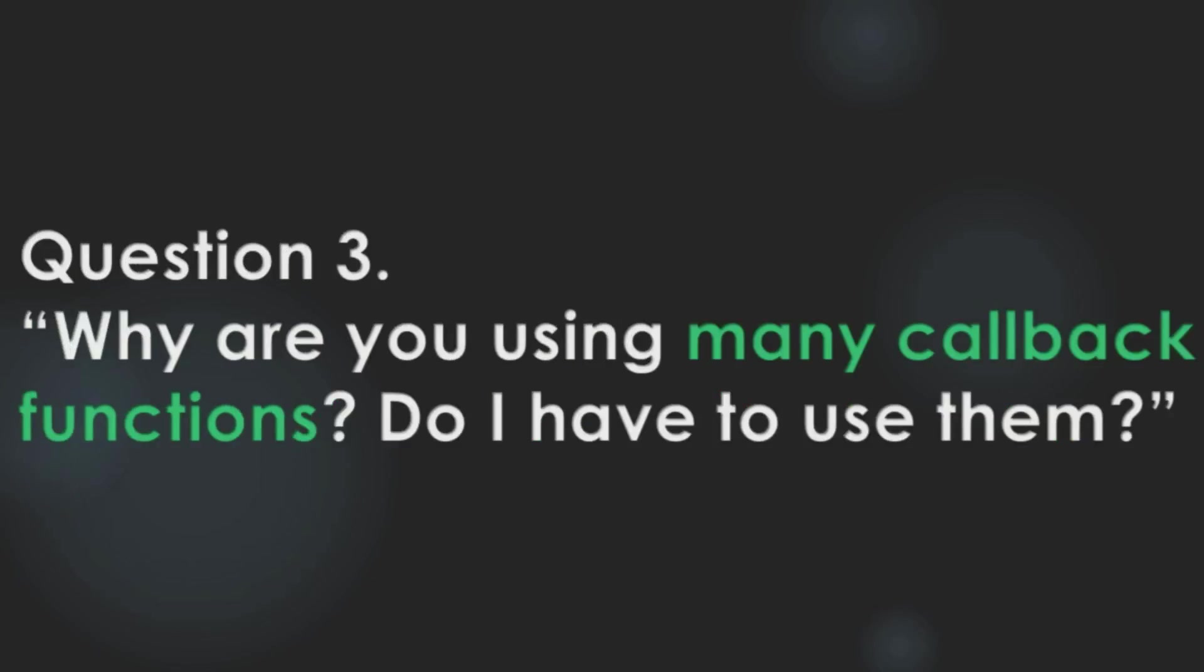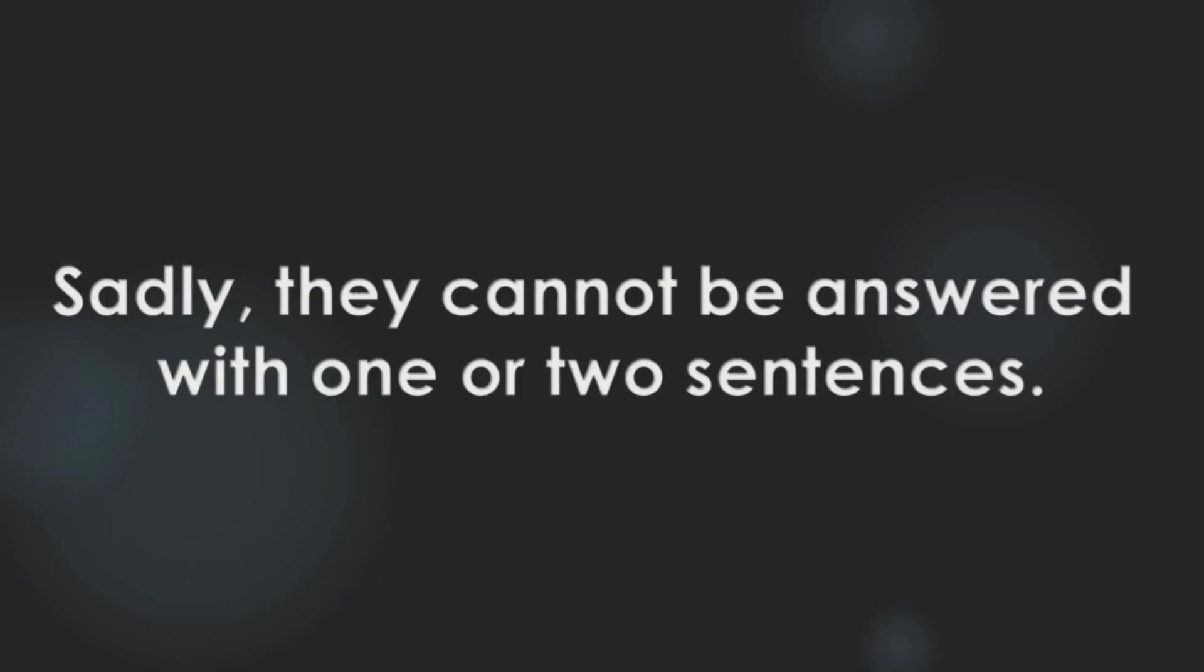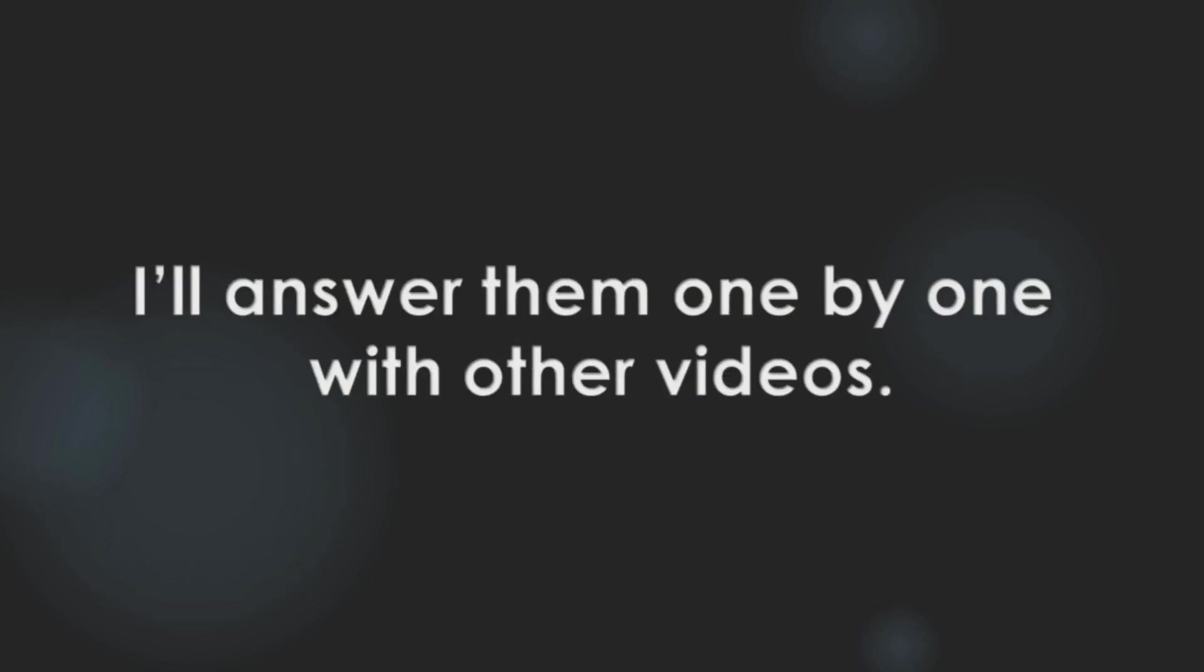Sadly, they cannot be answered with one or two sentences. I'll answer them one by one with other videos.